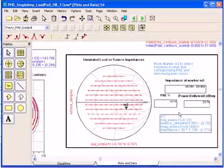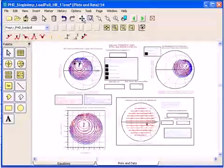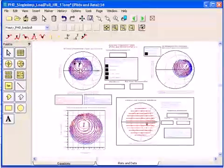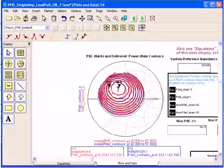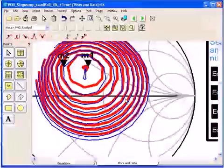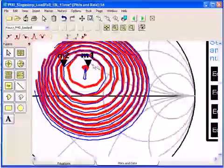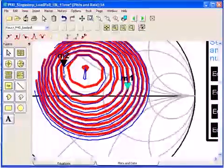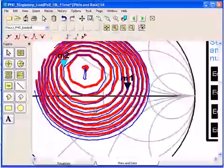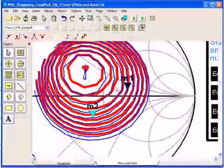Again the contours are located right here on the top left and you can move the markers and extract the load impedance for the power added efficiency and the delivered power.